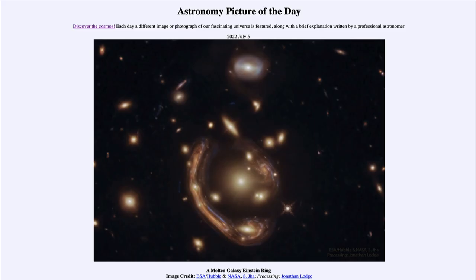Greetings and welcome to the introduction to astronomy. One of the things that I like to do in each of my introductory astronomy classes is to begin the class with the astronomy picture of the day from the NASA website, that is apod.nasa.gov/apod. And today's picture is for July 5th of 2022.